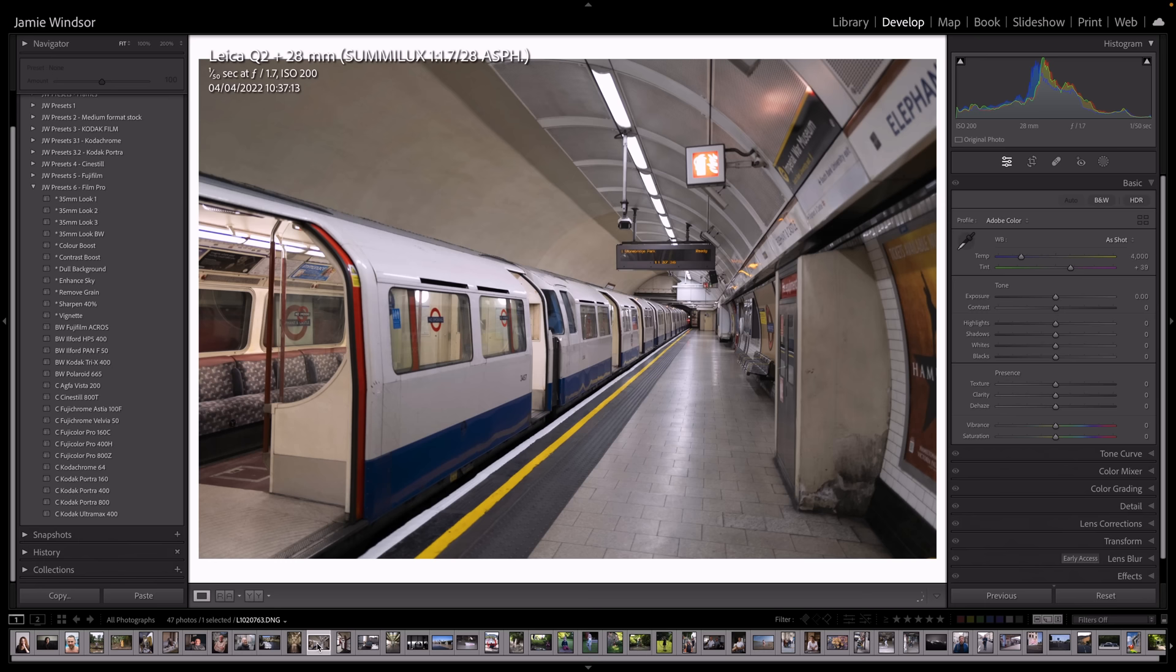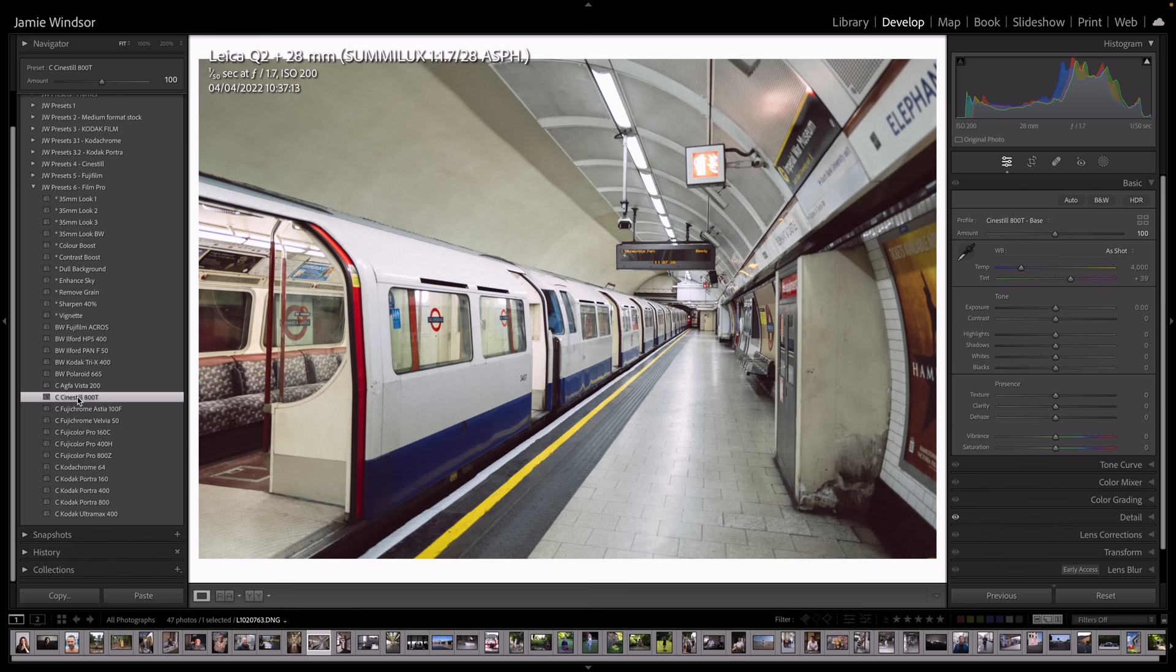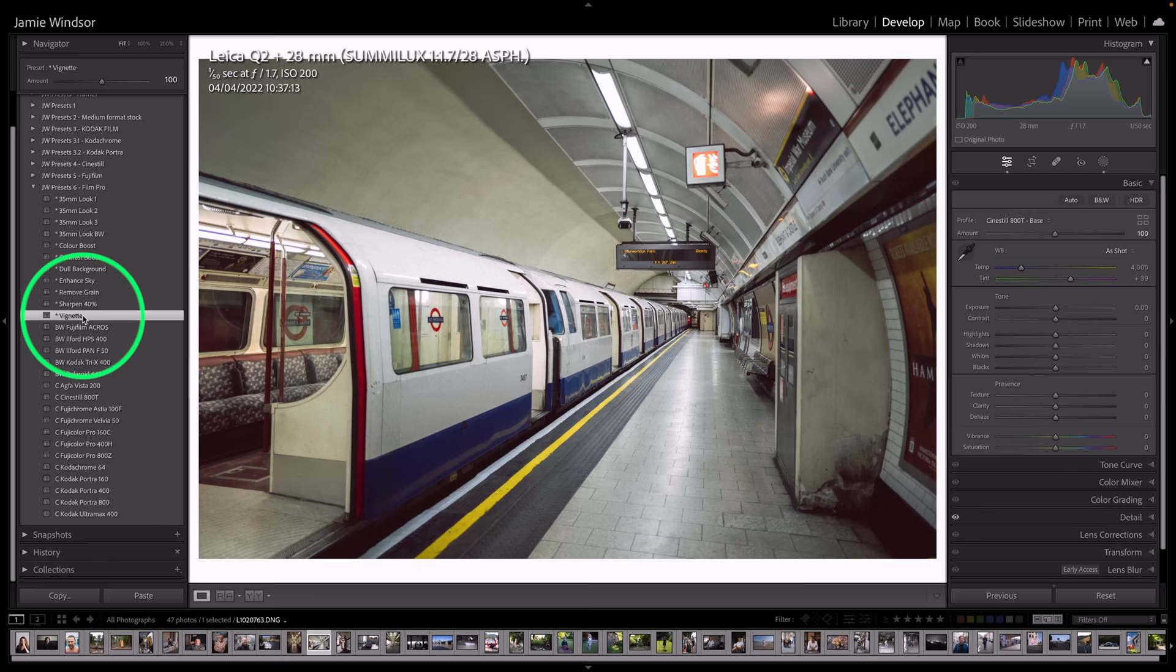So take another picture in the tube. And I'll just show you what the cine still does. And I can show you how the actions work. So we've applied the cine still to that. Maybe I'll do a vignette as well.